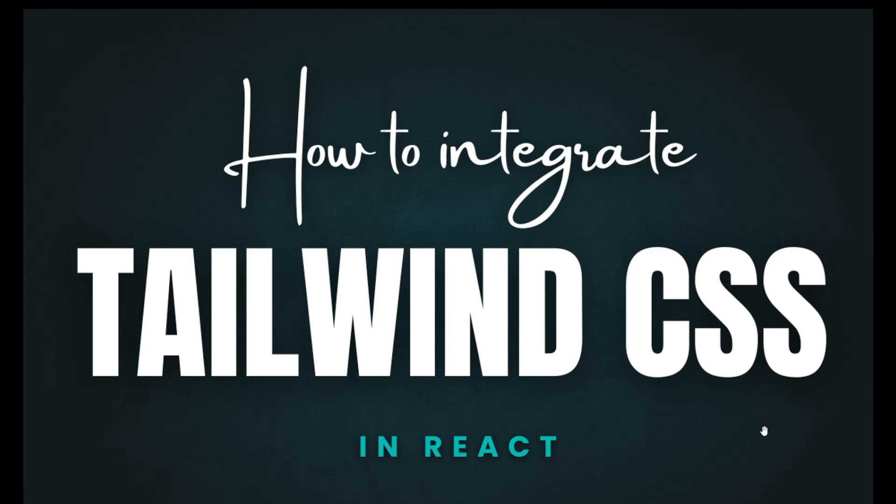Let's go to our Visual Studio Code and understand how we can integrate Tailwind CSS. Let's start.